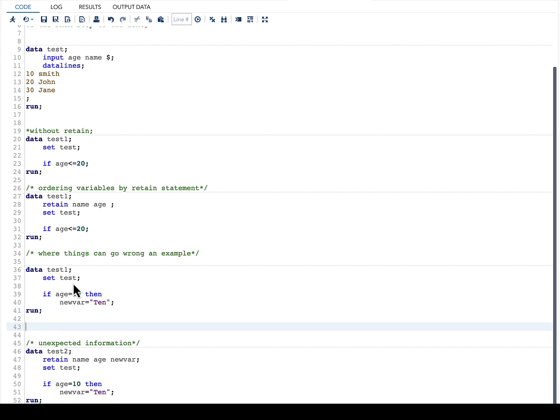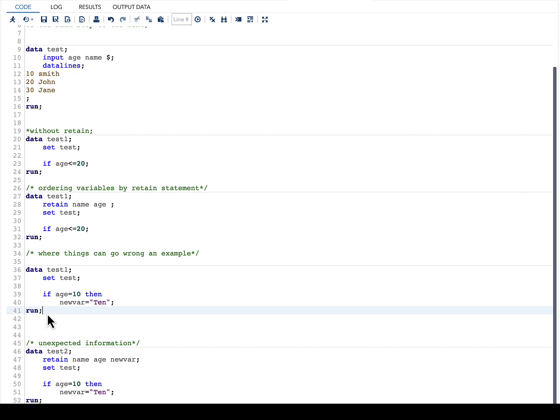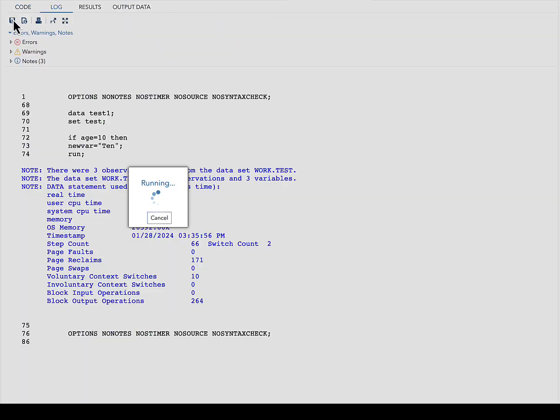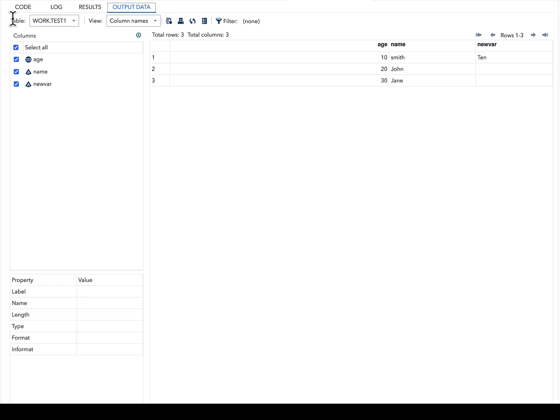I am saying that variable as new_var, and then if age equal to 10, then new_var equal to 10. Let us quickly run this code and see our result.